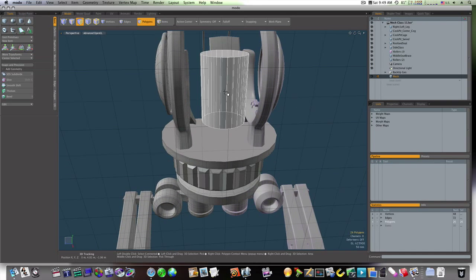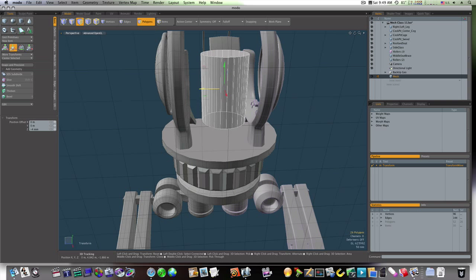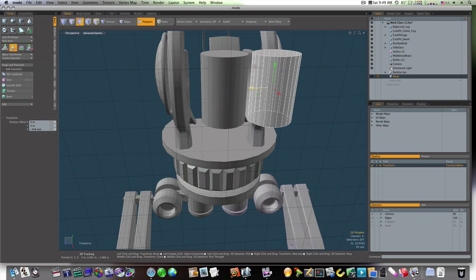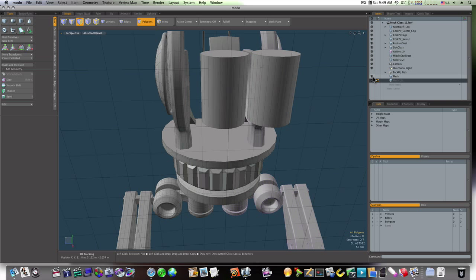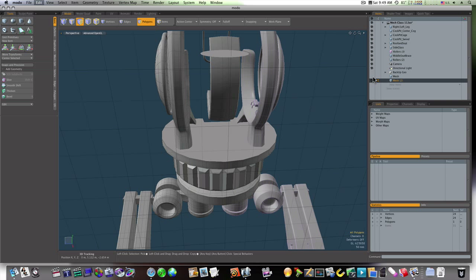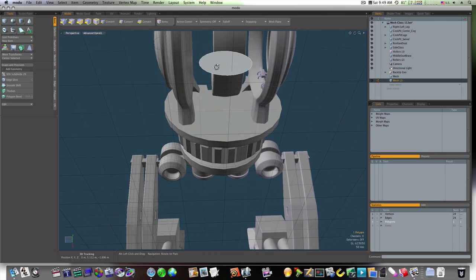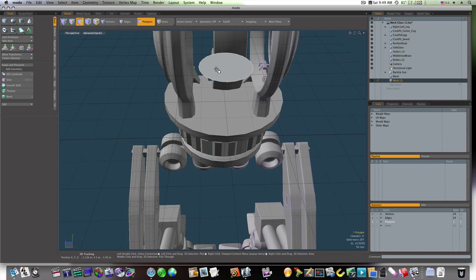Let's click it and select it. Copy and paste it and let's bring over the double. Now let's select this top polygon. Copy it with Command C, get a new mesh, and paste it. So now we've got this one little circular plane here.